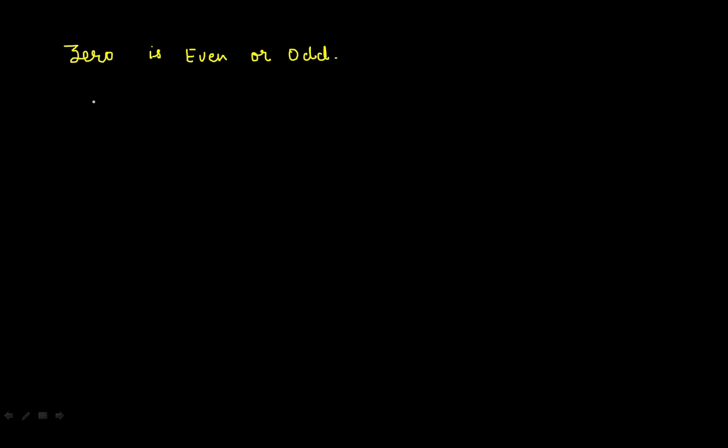Hello friends, my name is Chytan Vadadya and today we are going to find out whether 0 is even or odd.